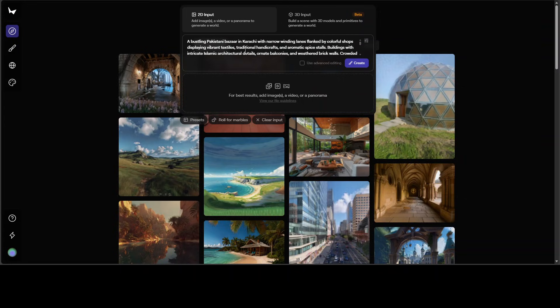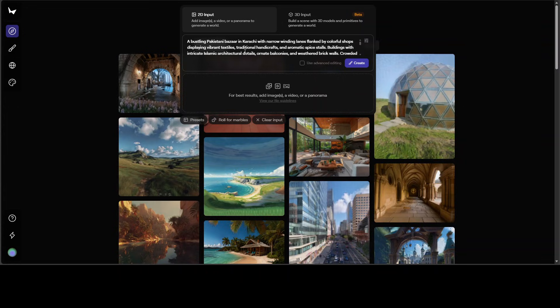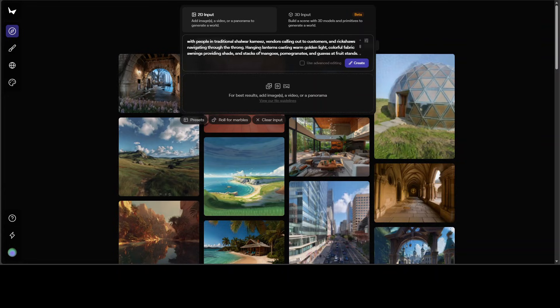You can see that I am giving it this text prompt to create me a world around a bustling Pakistani bazaar in the city of Karachi with narrow winding lanes flanked by colorful shops displaying vibrant textiles and there are a lot of other stuff which you can do.